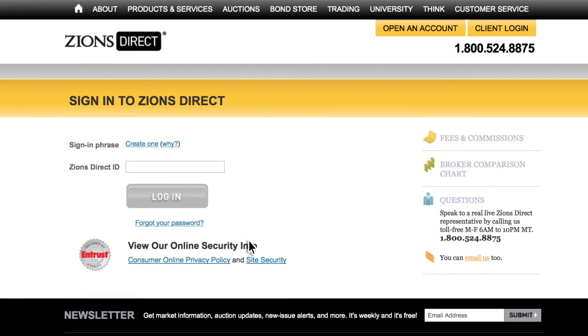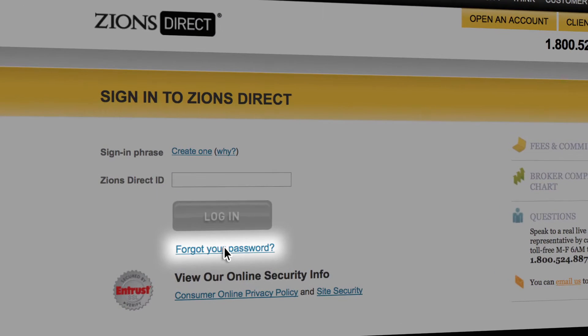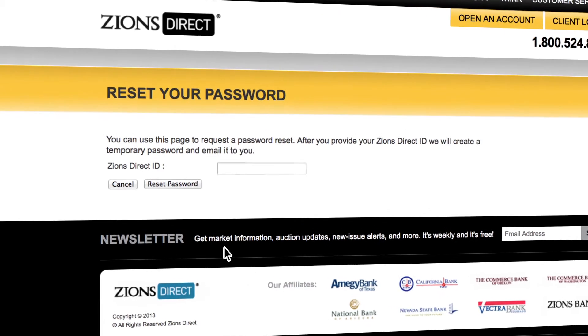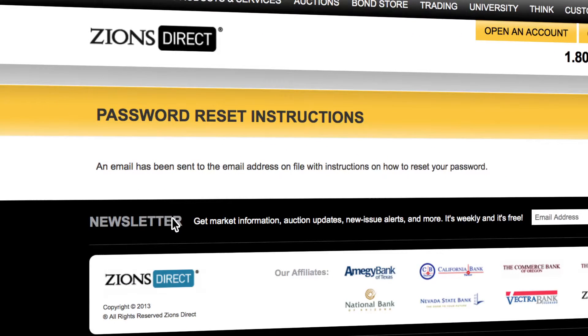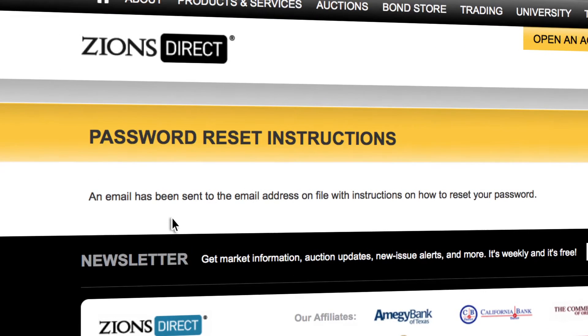If you've forgotten your password, select the Forgot Your Password link on the sign-in screen. By inputting your Zions Direct ID, you'll be able to receive a temporary password to access your account and then create a new password.